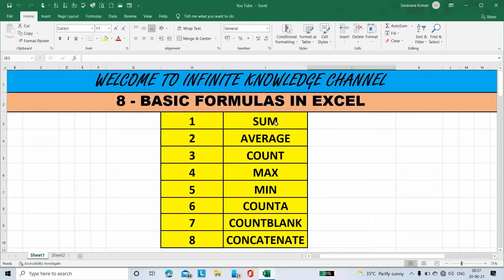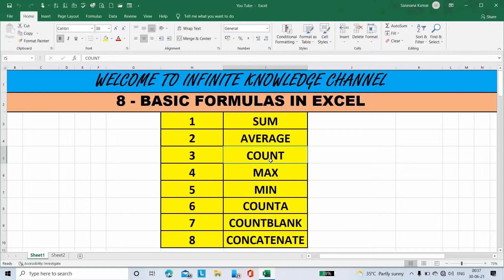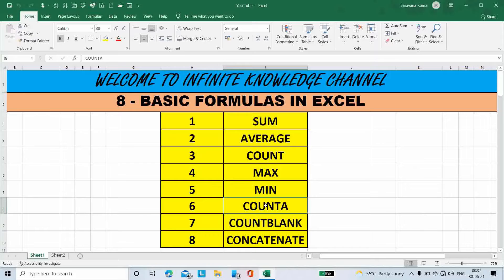The 8 formulas are: Sum, Average, Count, Maximum, Minimum, Count A, Count Blank, and last is Concatenate.